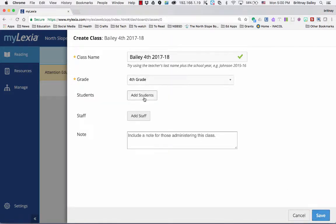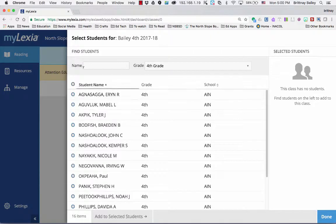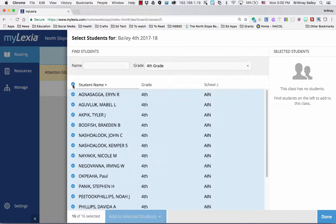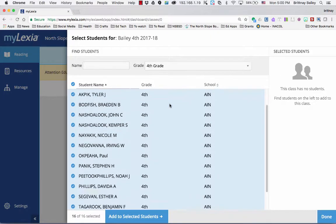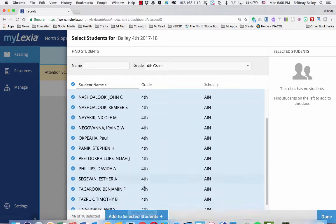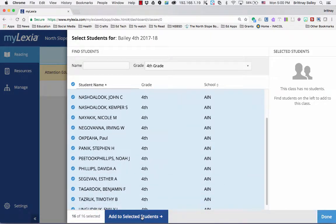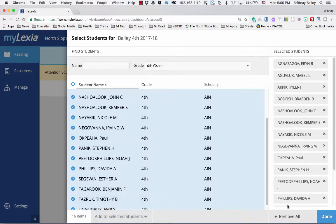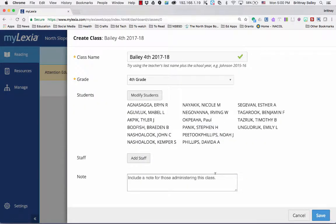Select done. Whoops, I forgot to add the students. Let's try that one more time. Click add to selected students, then click done.